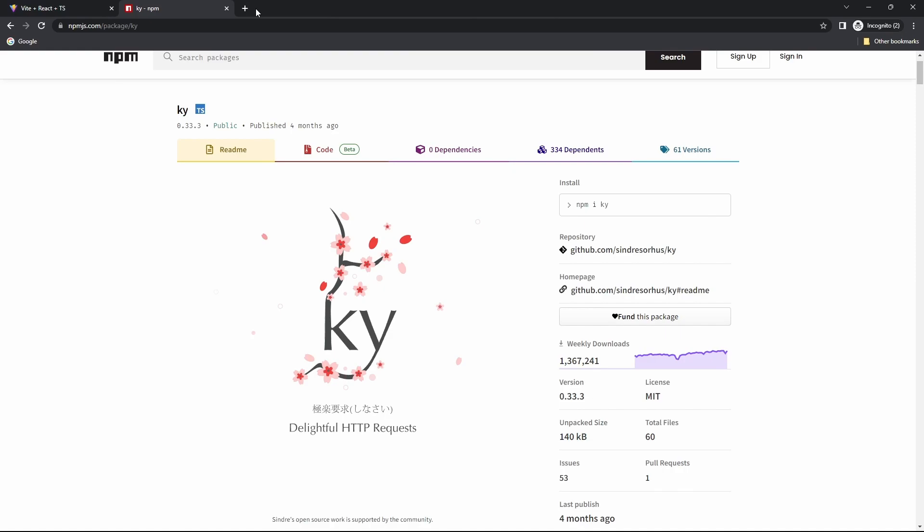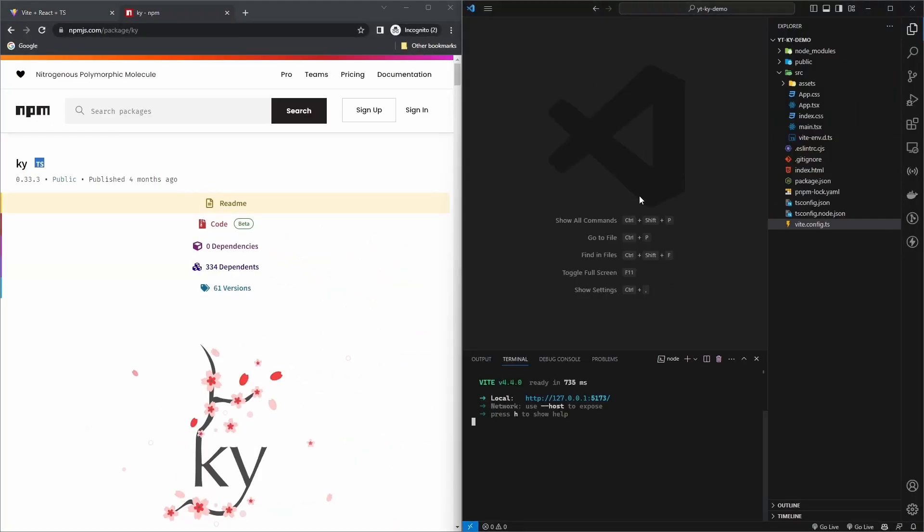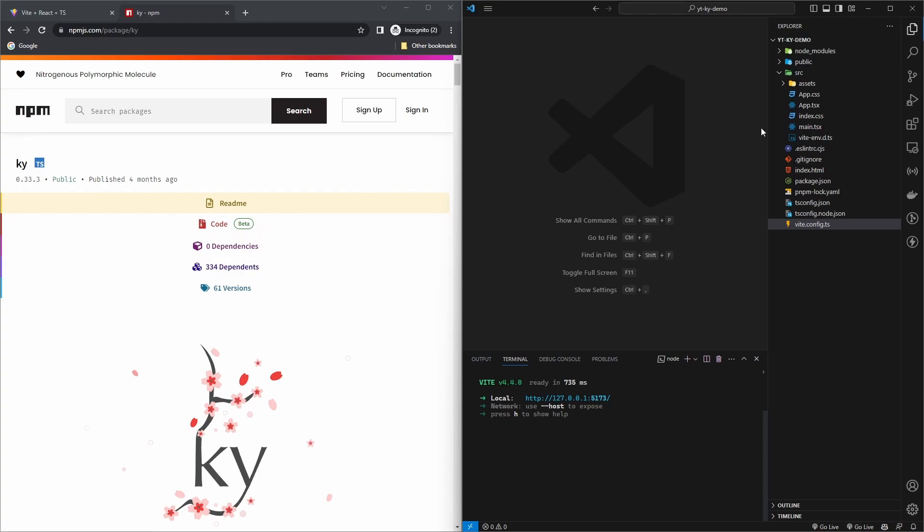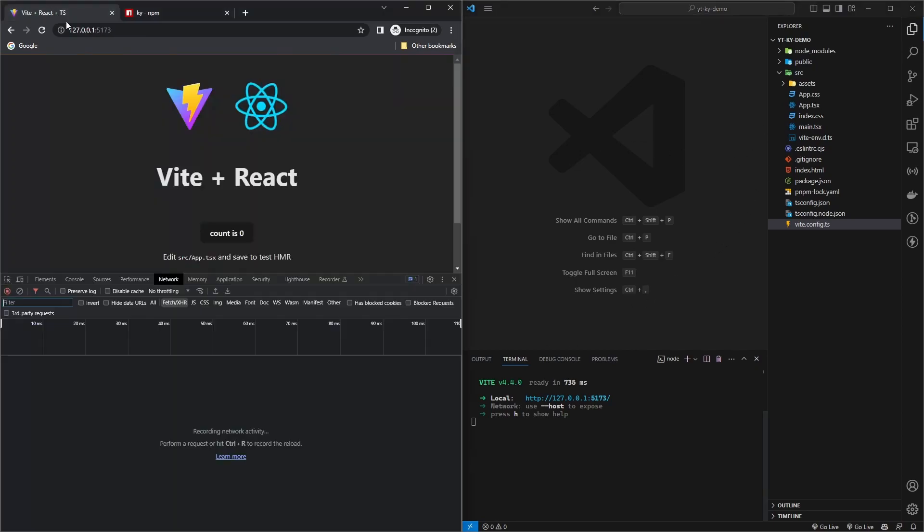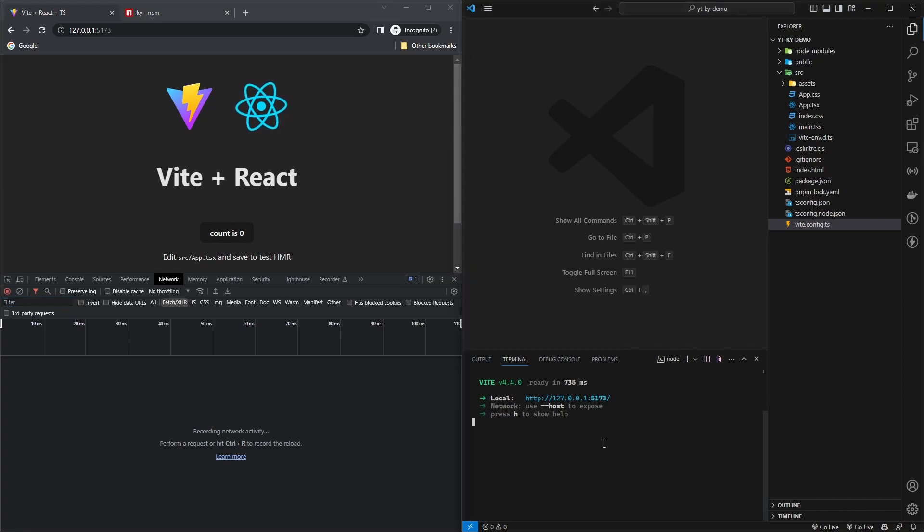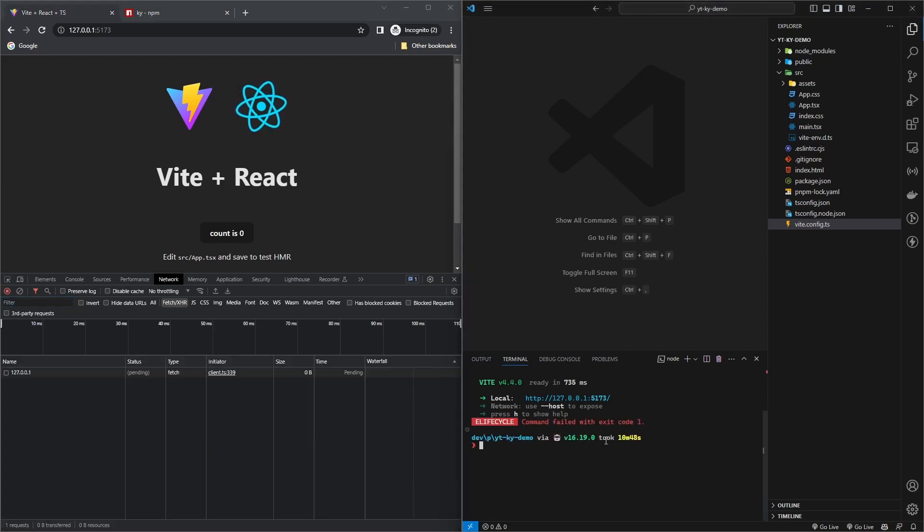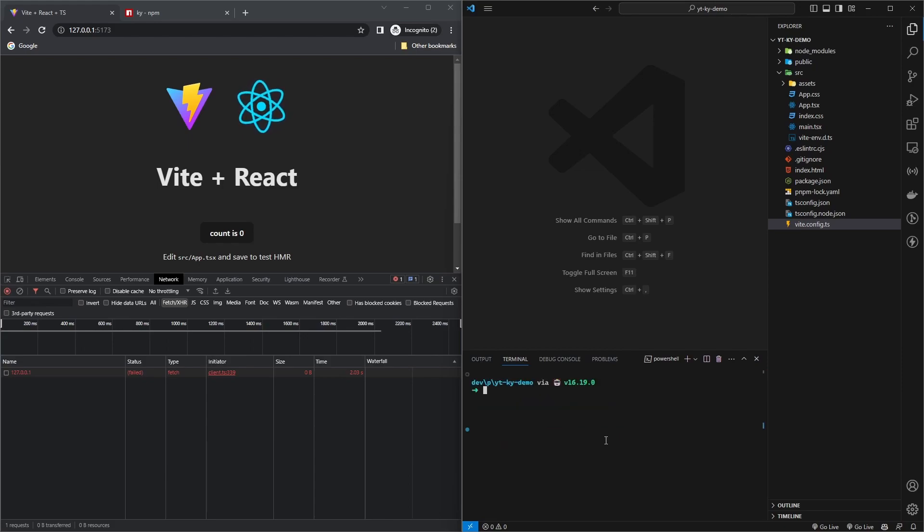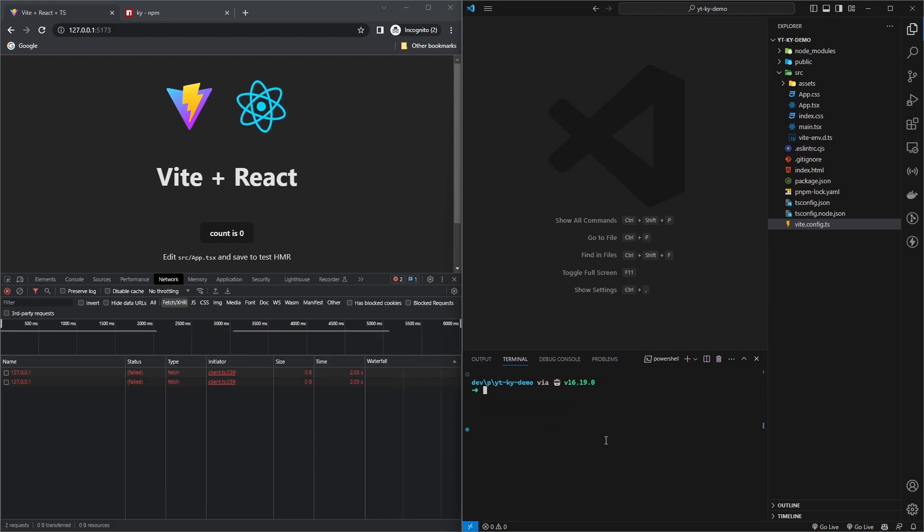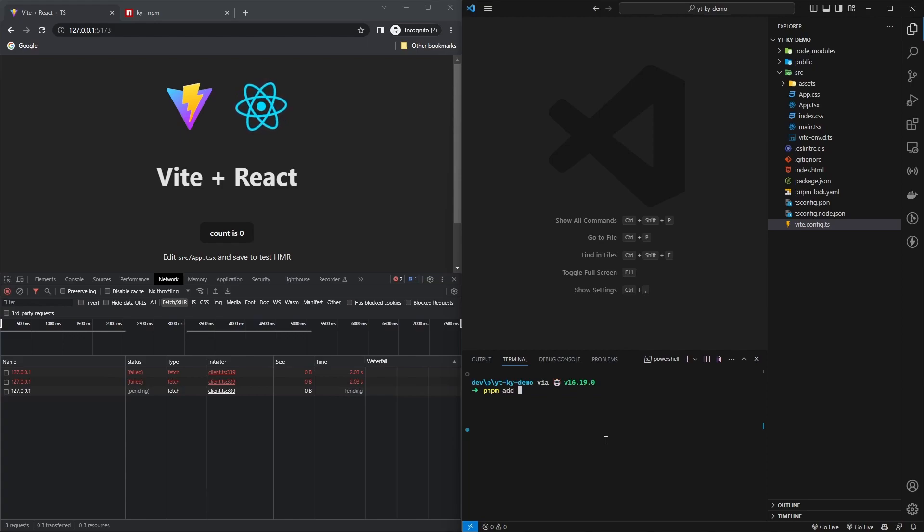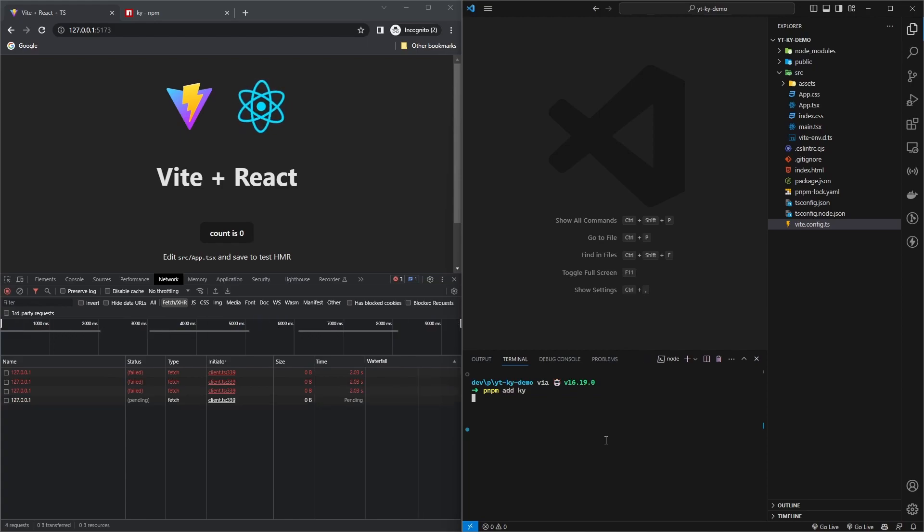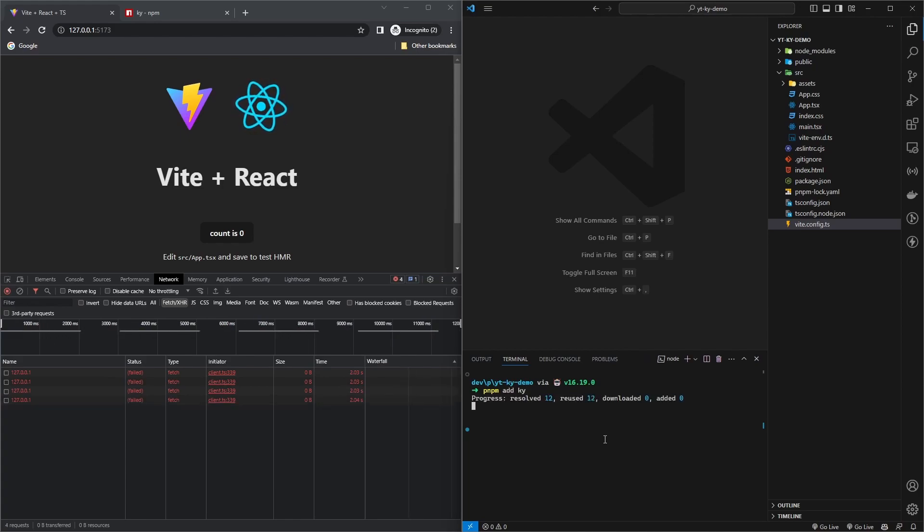Let's see how we can use it. Here I have just a simple React project running with Vite. Doesn't have to do anything with this HTTP client, but I just wanted to share in terms of a project. Let's get out of this. First we need to install - I'm using pnpm, you can use whatever you like. So pnpm and Ky, let's install it.